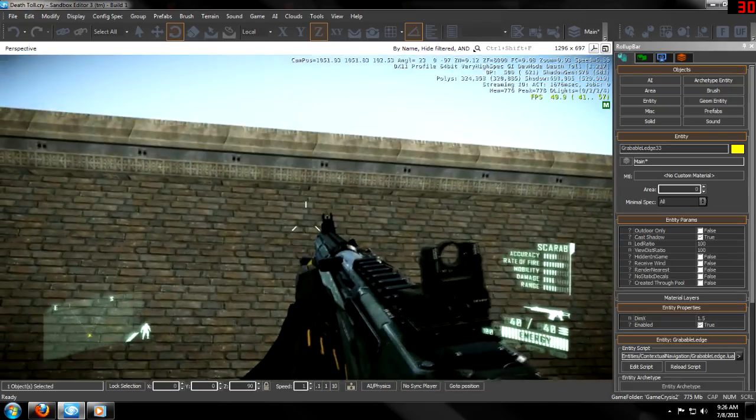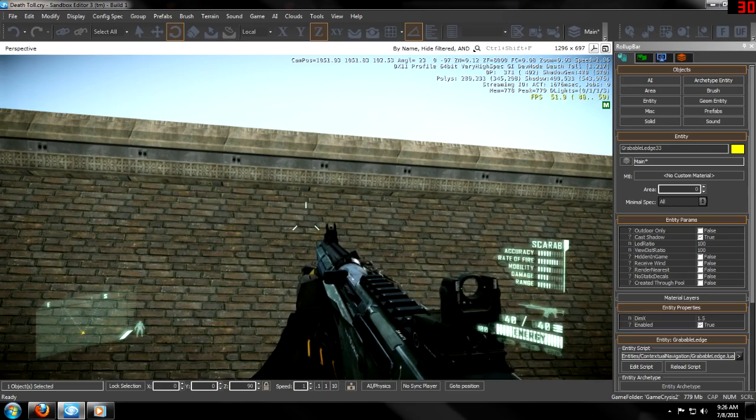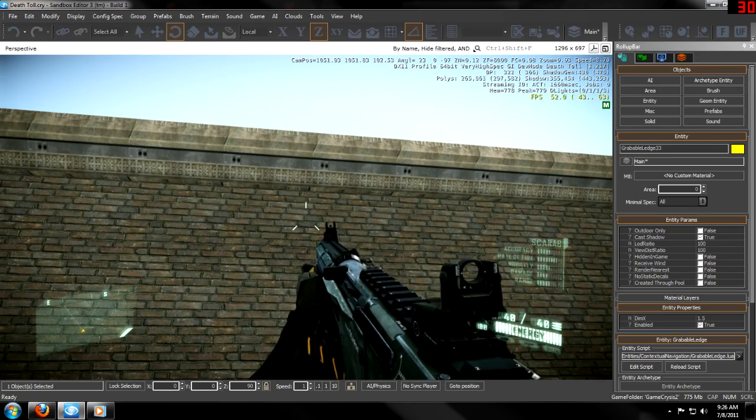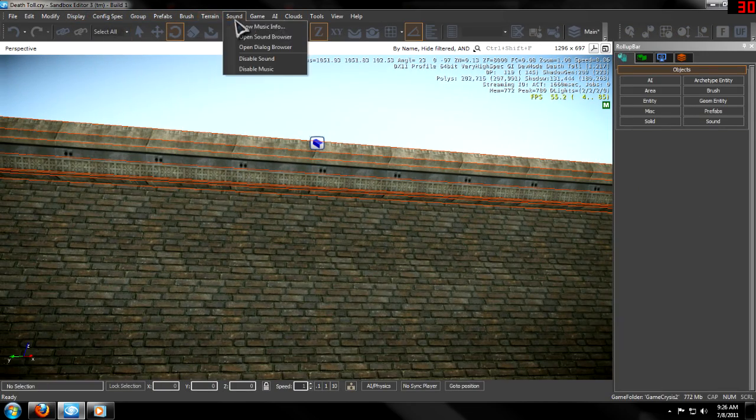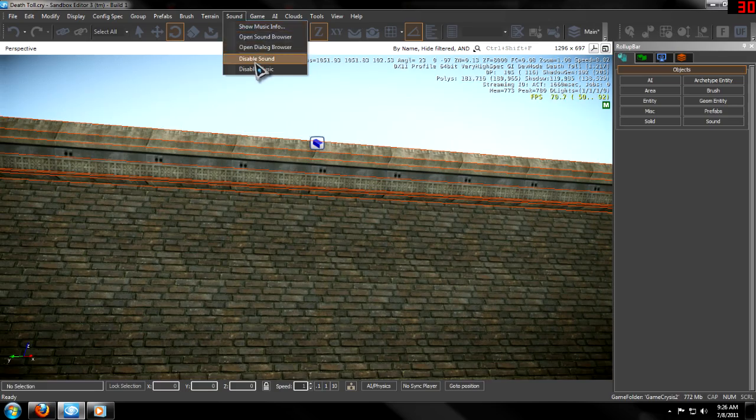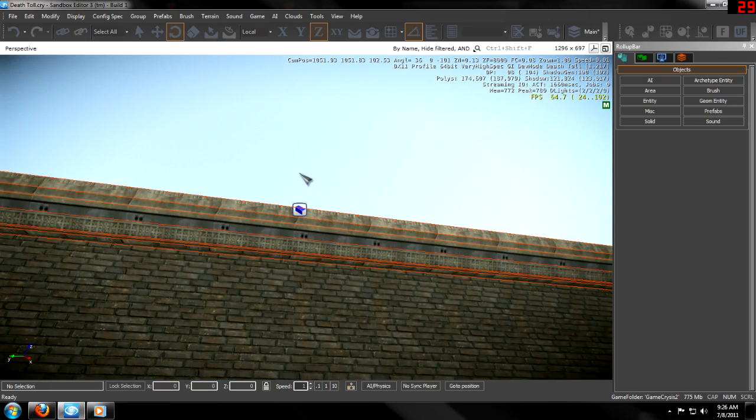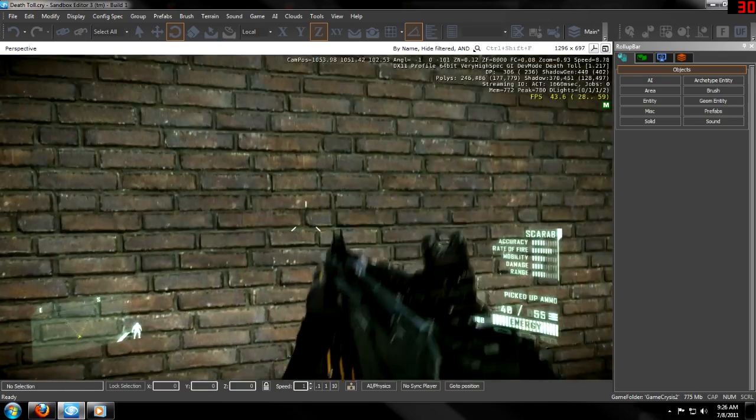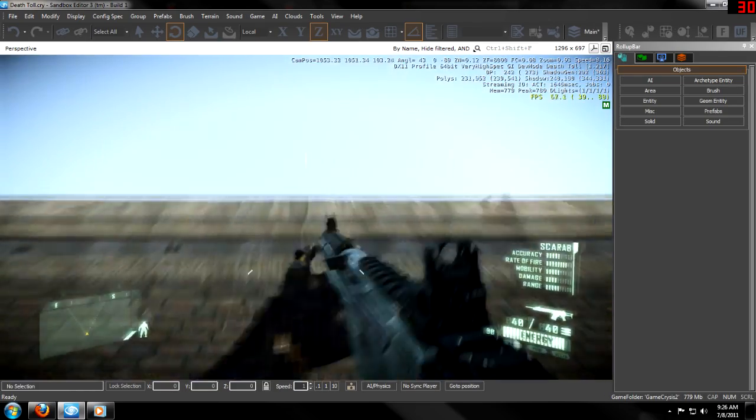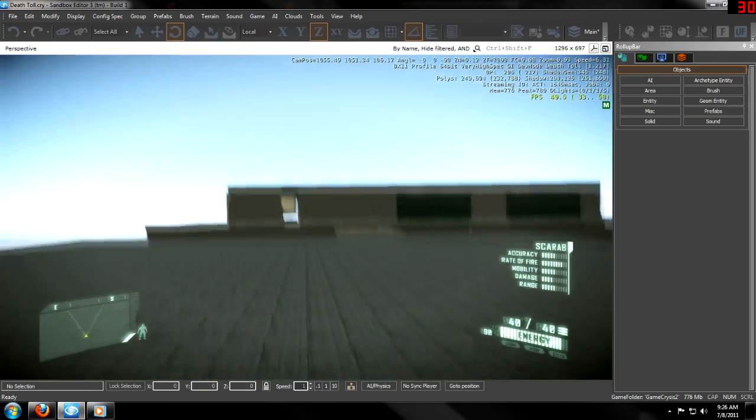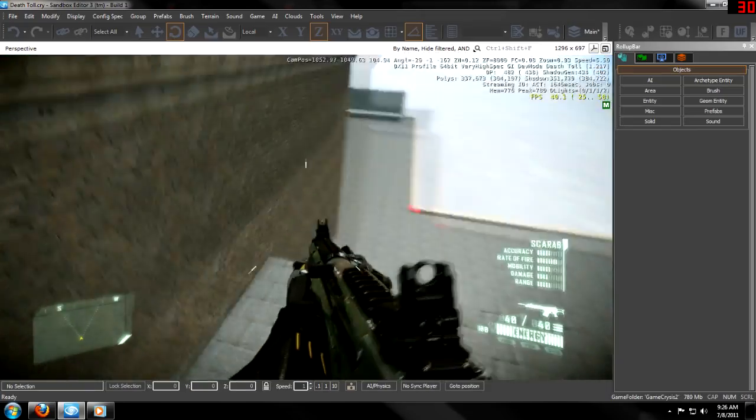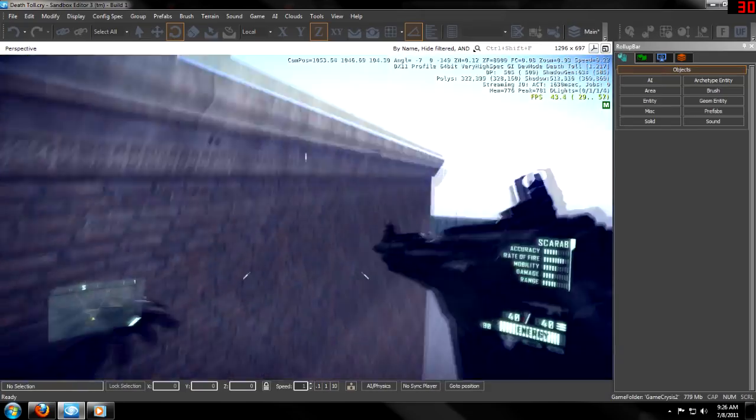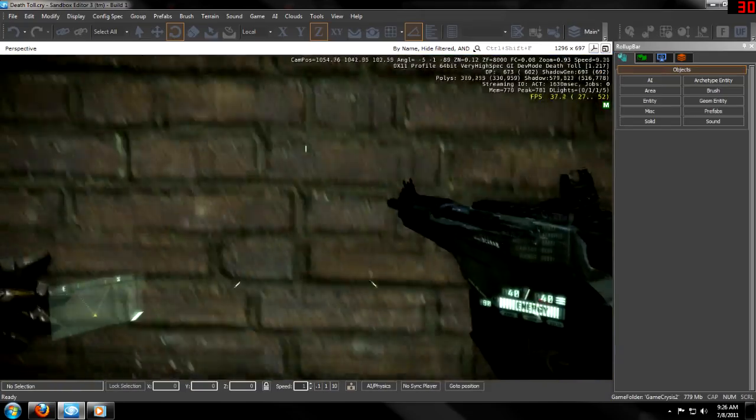And now, grabbable ledge should work. Hold on, let me actually disable the sound so you can hear me. And, it works right here. But, it doesn't work over here.